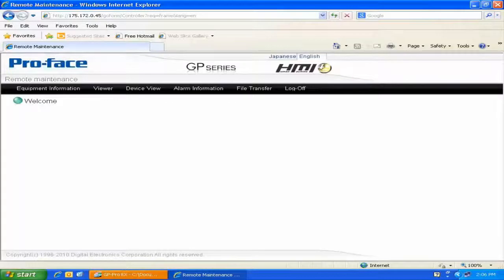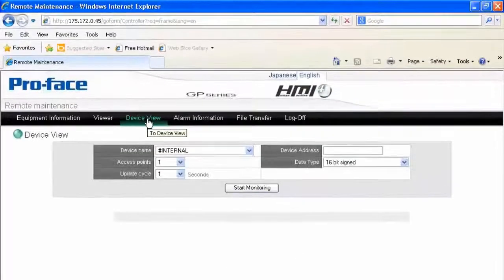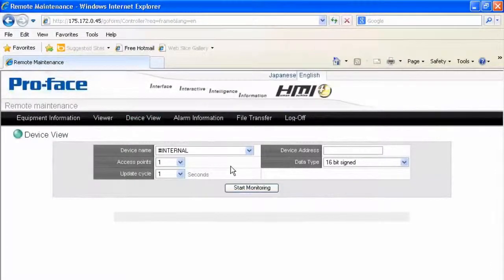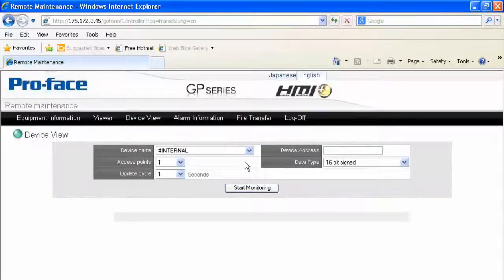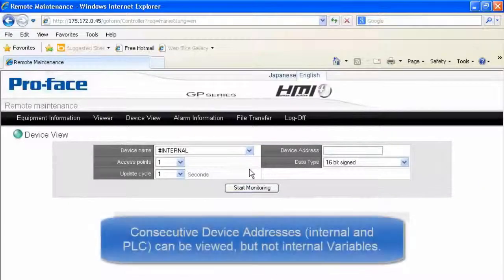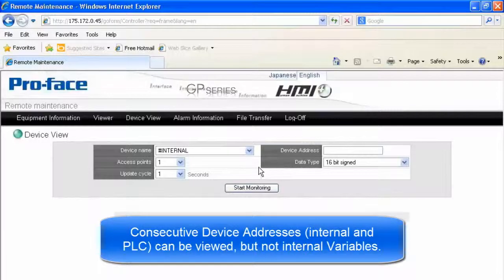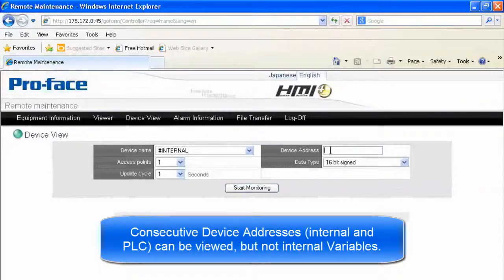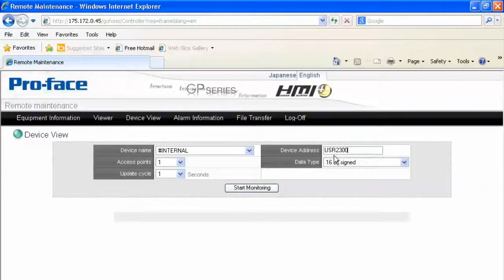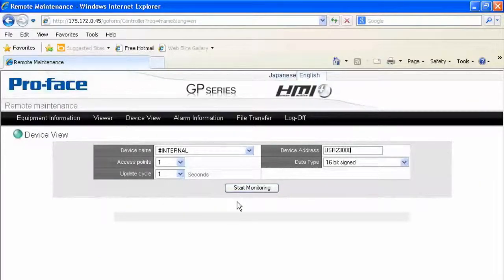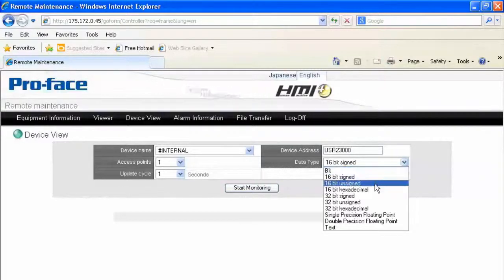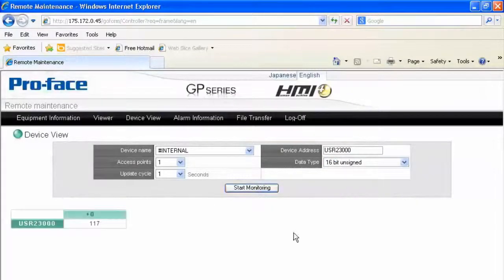Briefly, we'll just go over the Device View and Alarm Information tabs. Device View, this allows us to live monitor and, if necessary, read and write to any register value that is internal to the ProFace or external to the ProFace that the HMI is hooked up to via a configured driver. In this case, I'm just going to use an internal register, user 23000. Monitor just one point, and I'll have it update every one second, and read it as a 16-bit unsigned. Start monitoring, and we'll see.